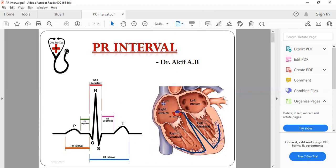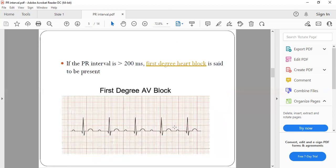Due to any reason, if the SA node is defective, or if there is any other accessory pathway connecting the atrium directly to the ventricle, this will bypass the normal pathway and the atrial depolarization will directly go into the ventricle — that's why the PR interval gets shortened. Another possibility is that if the AV node is acting as a pacemaker, the time taken from the AV node to reach the ventricle is much shorter compared to the time from the SA node. So any conduction starting from the AV node, or any accessory pathway between the atrium and ventricle, will produce a short PR interval.